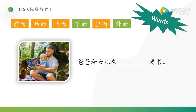Next one: 爸爸和女儿在看书. So this sentence, which one should we choose? According to the picture, you can find they are inside or outside the home. Yes, they are outside. So, 爸爸和女儿在外面看书.